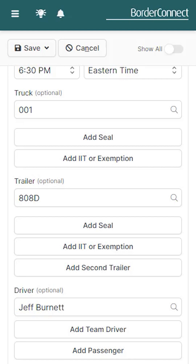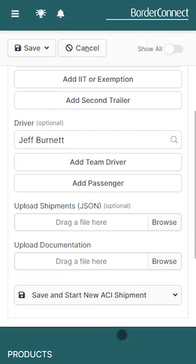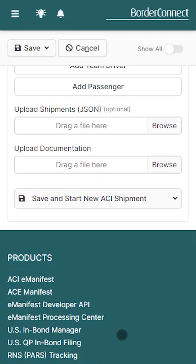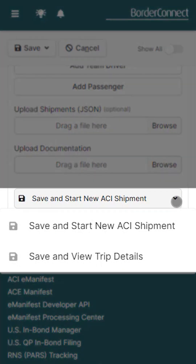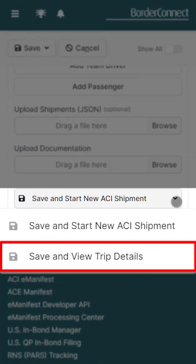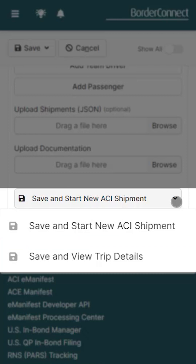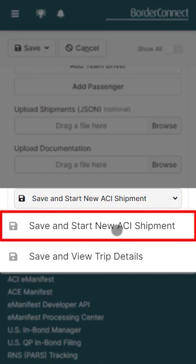We've completed adding the trip information and we'll move on to entering the shipment information. Scroll to the bottom and hover over 'Save and Start New ACI Shipment'. If your manifest was empty or only contained IITs, just click 'Save and View Trip Details' where you'll be brought to the eManifest details page. But since there's a PARS shipment that needs to be created, click 'Save and Start New ACI Shipment'.